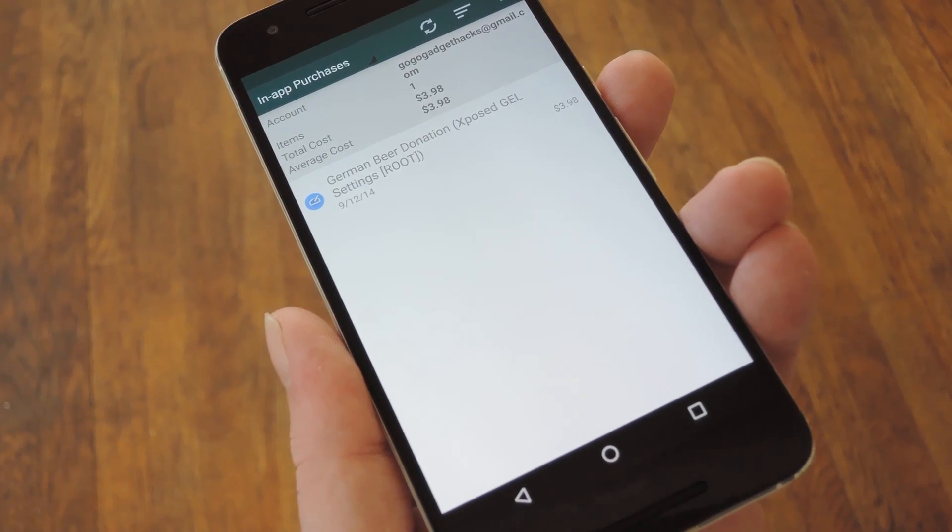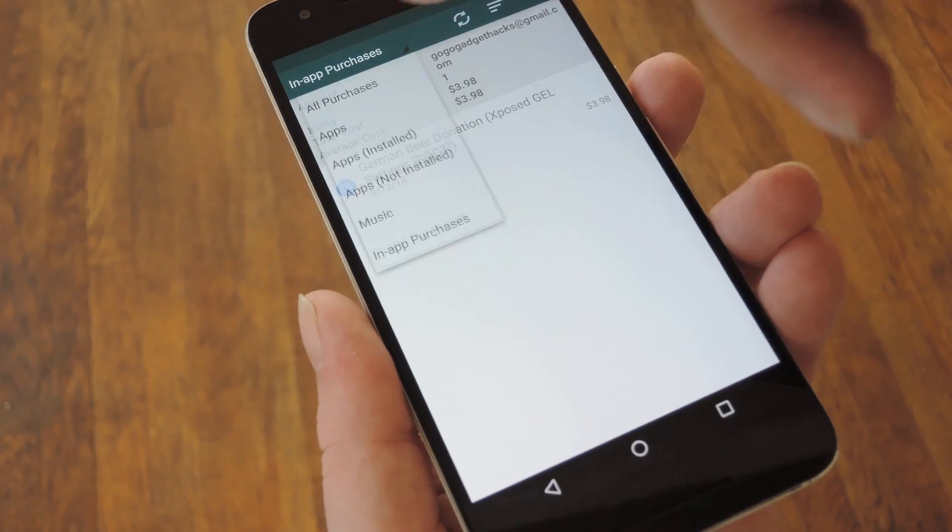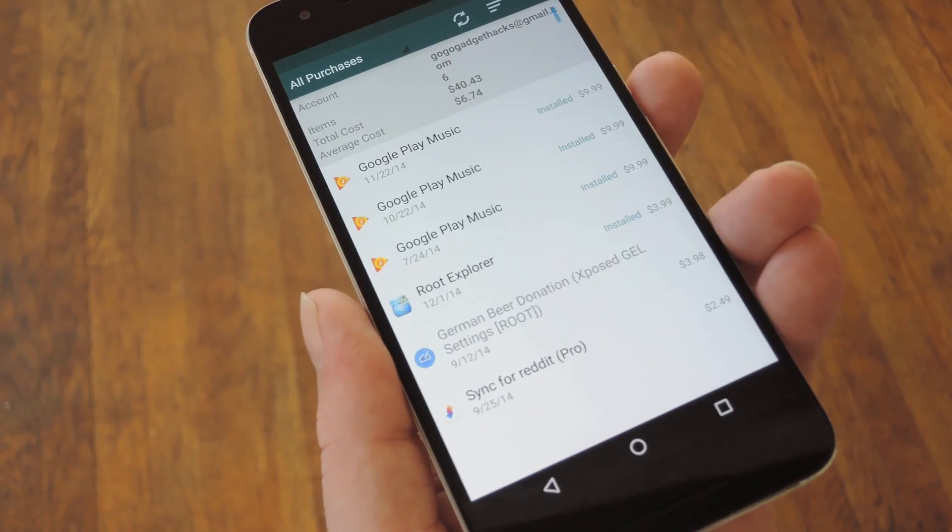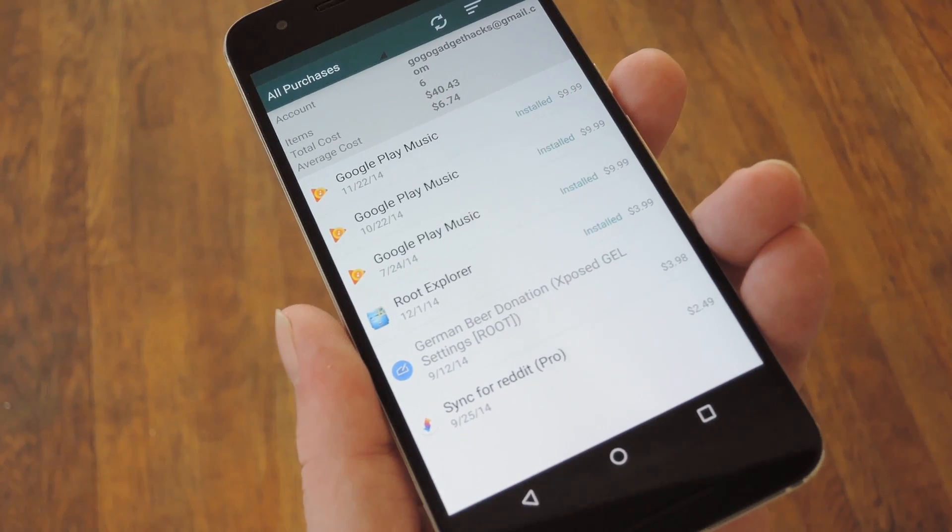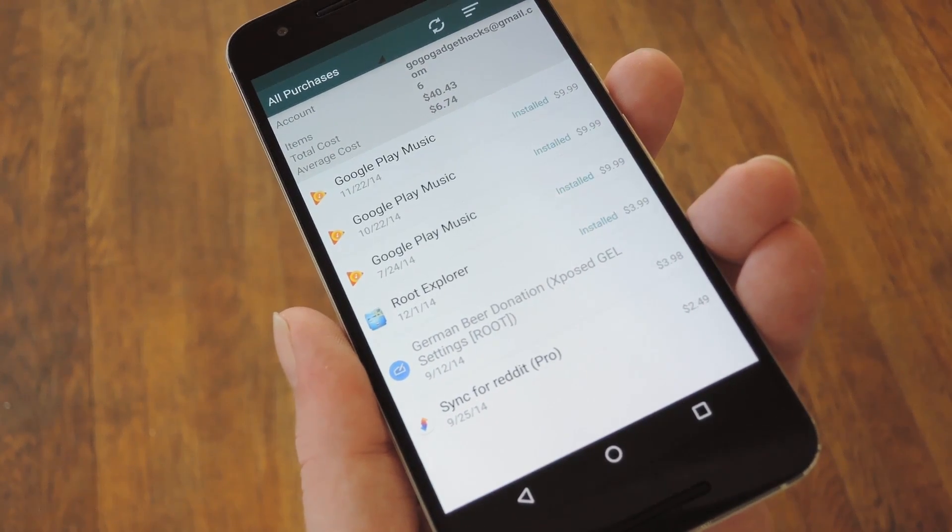Hey what's up everybody, it's Dallas with GadgetHacks, and today I'm going to show you how to see how much money you've spent on the Google Play Store.